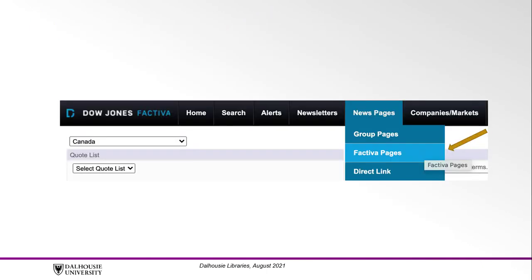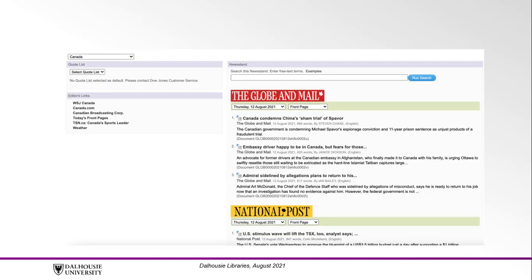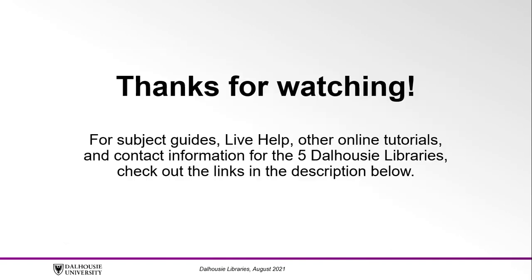Factiva is also a great resource for international, regional, and local daily news. You can access newspapers by hovering over News Pages in the navigation bar and clicking on Factiva Pages. From here, you can see the daily news for newspapers such as the Globe and Mail, New York Times, and Wall Street Journal. You can also search these newspapers by keywords, their date, or content.